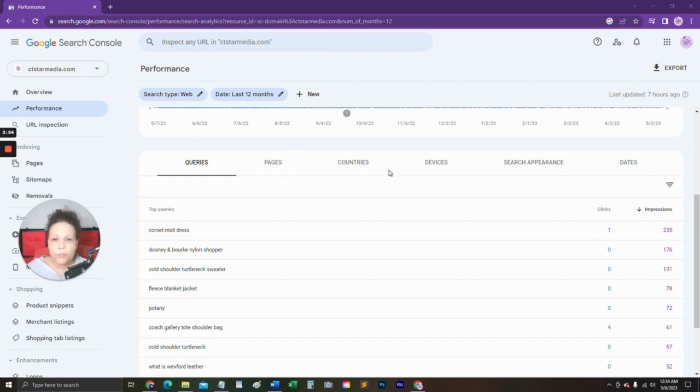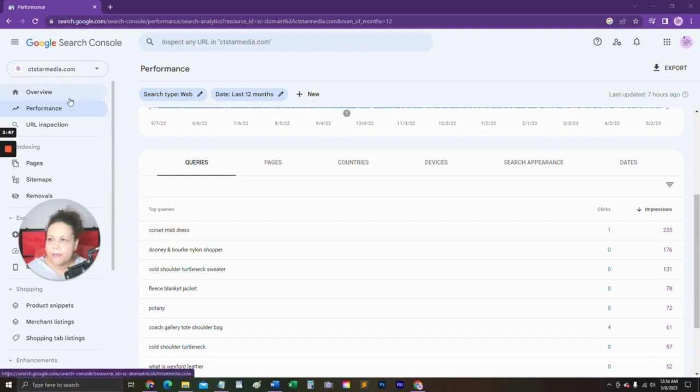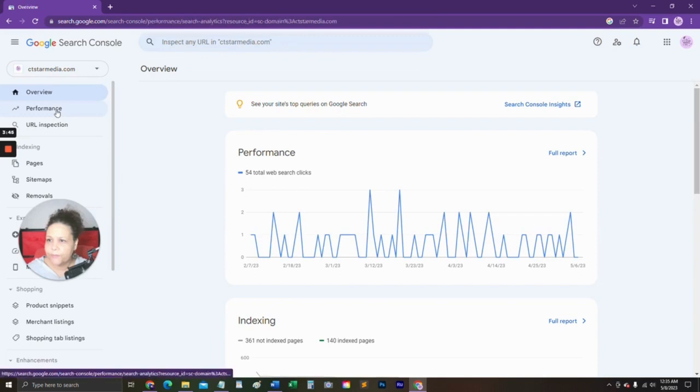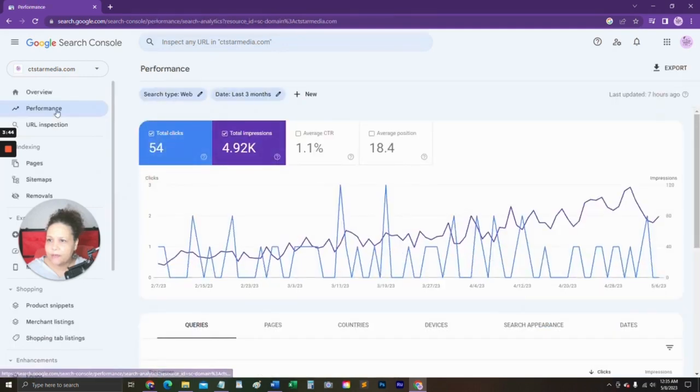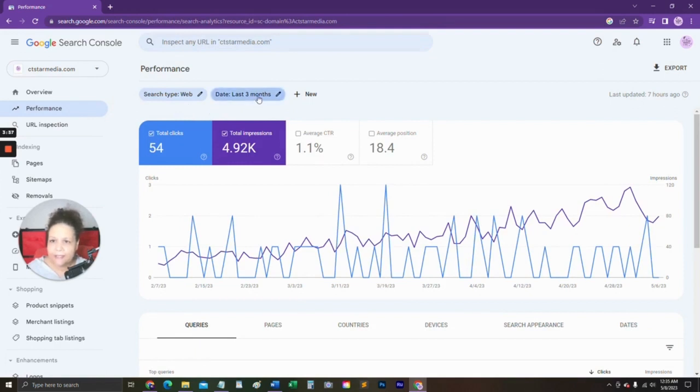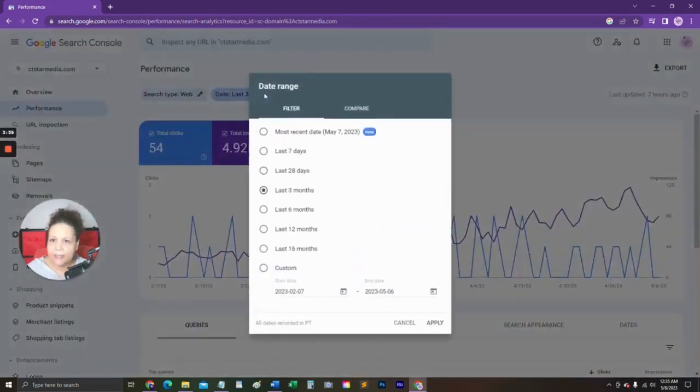Once you've created an account, simply sign in and select your website from the top left-hand corner. Then you'll want to click on the Performance tab, and you'll see it defaults to web, which is organic traffic. The date is set to the last three months, and in this example, we'll want to look at more data.